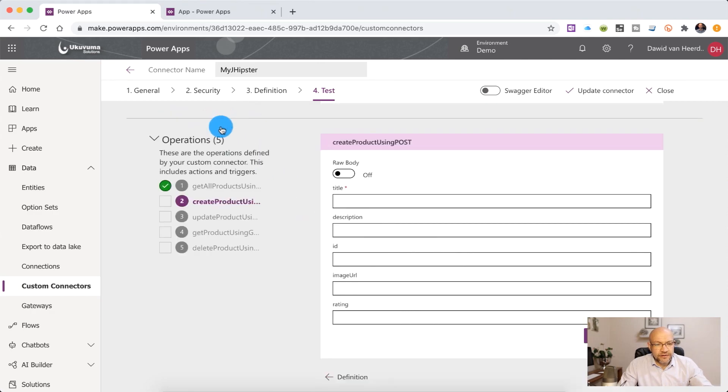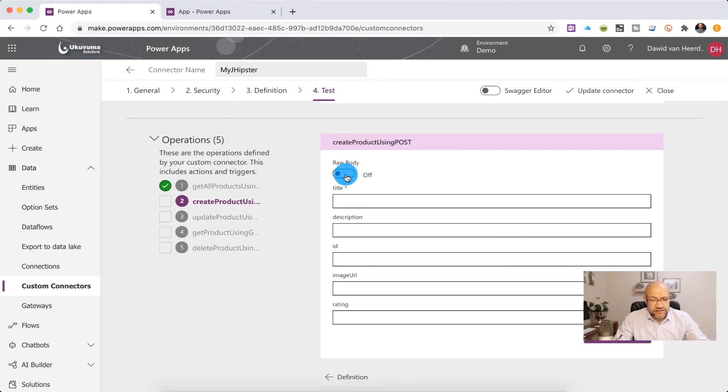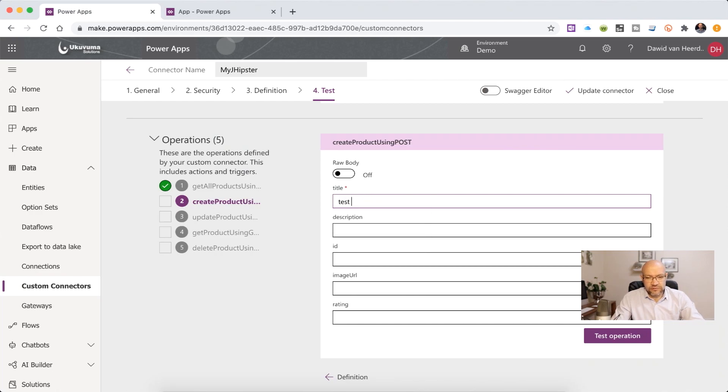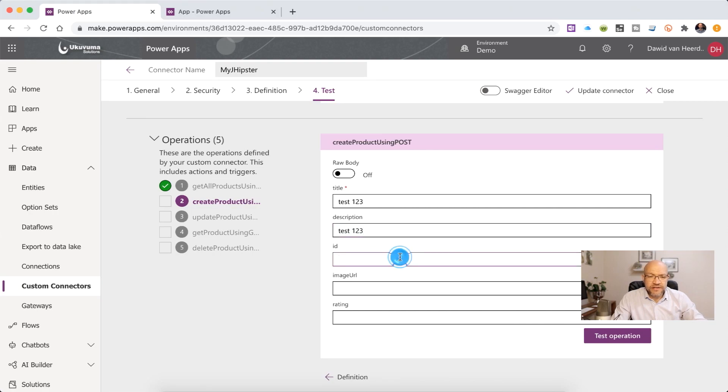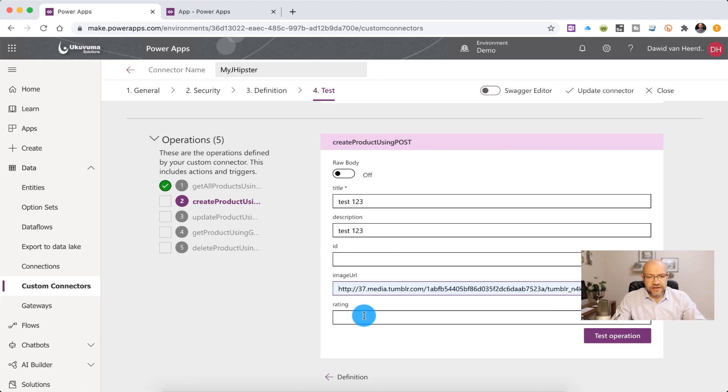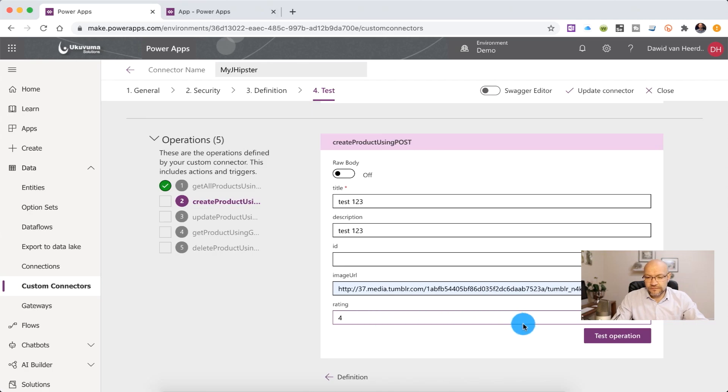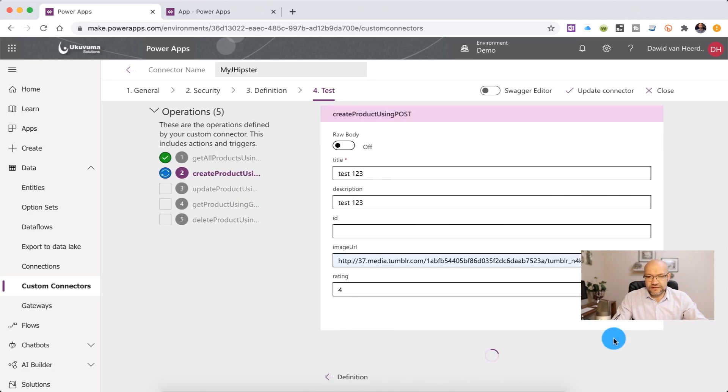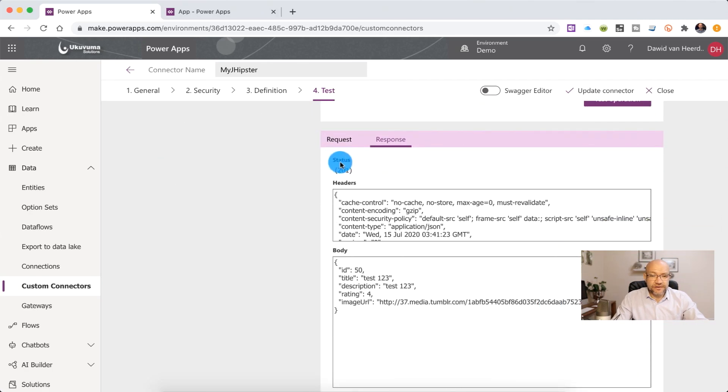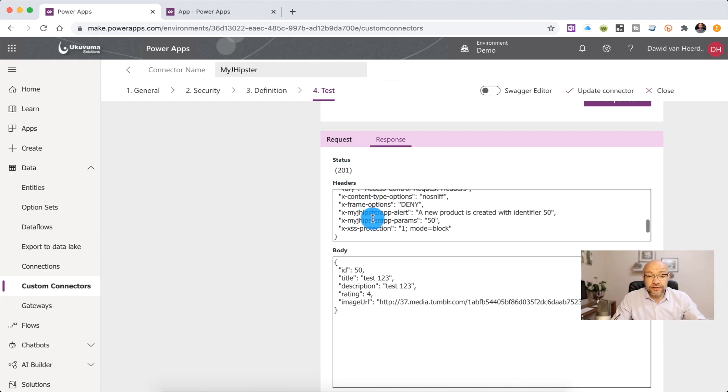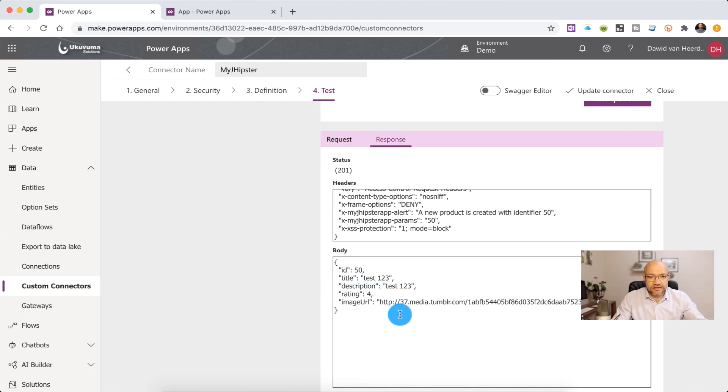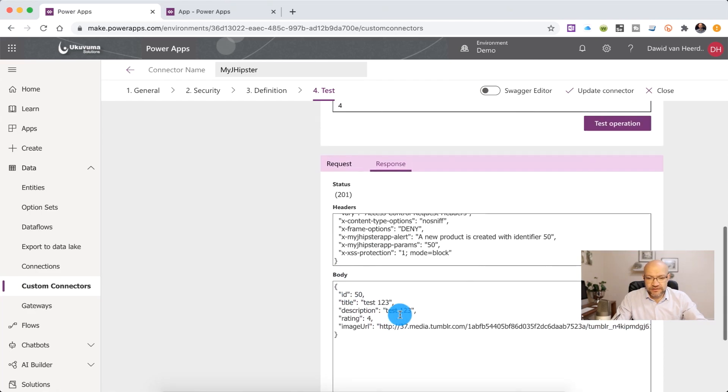Then we can go and create a new product. So let's go and say title test123, test123. At this stage, you shouldn't provide an ID. That's something that could have done differently in this specific Swagger file. So we're going to just specify an image URL and we're going to give it a rating of 4. And let's test that. So we can see in the status we're getting a 201. Headers are looking fine. We don't need any of that at the moment though. And then in the body, we're getting the newly created product as an object. So that's looking good.